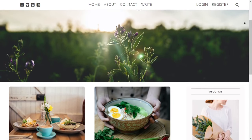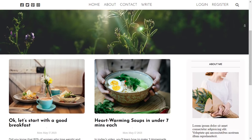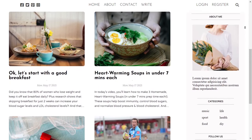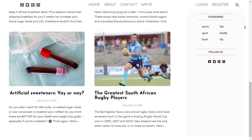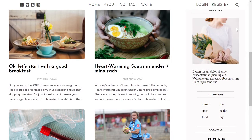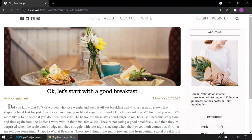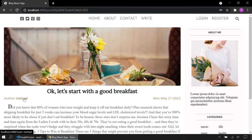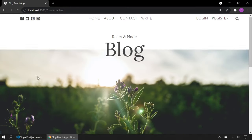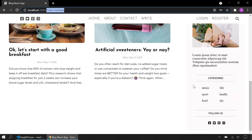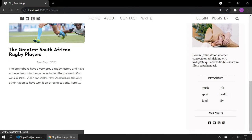Hello my friends. Today we are going to complete our blog application. This is our home page — it's fetching data from MongoDB and displaying here. When I click a post, it fetches a single post according to the post ID in the URL. I can also fetch all posts by username or category name.